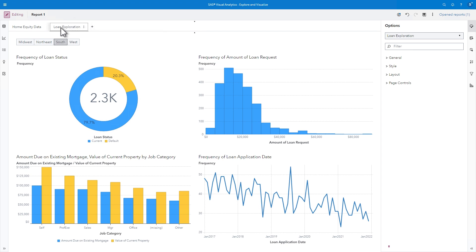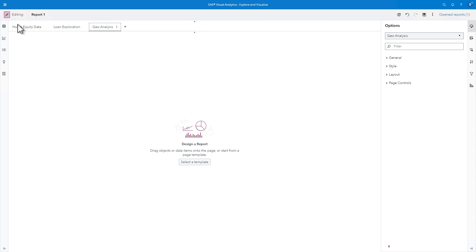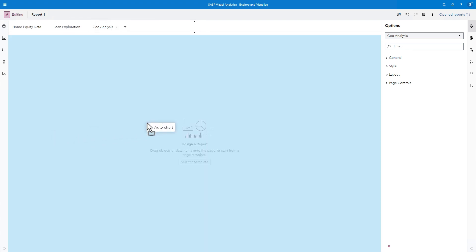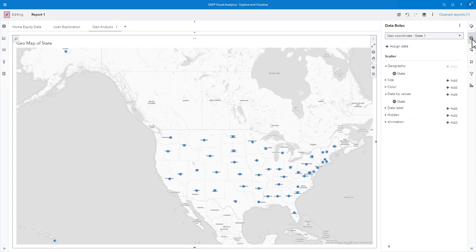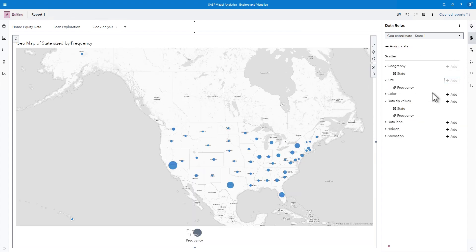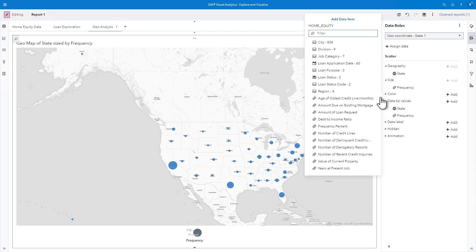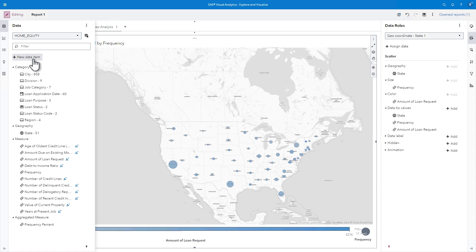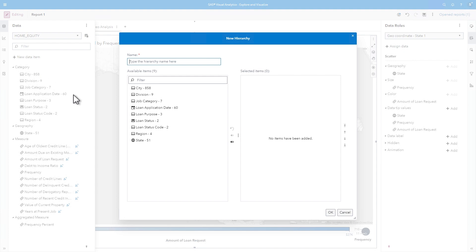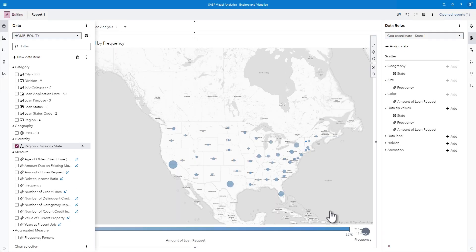Let's dive a bit deeper into the Geography data. I'll create another new page and name it Geo Analysis. I'll drag State to the canvas and a map is created. I'll select Roles and add Frequency as Size and Amount of Loan Request as Color. I'll return to the Data pane to create another new data item, this time a hierarchy. A hierarchy enables you to drill into categories within your data. I'll add the largest grouping first, which is Region, with four values. Then I'll add Division, followed by State. Notice the name automatically includes the hierarchy values. I'll click OK.